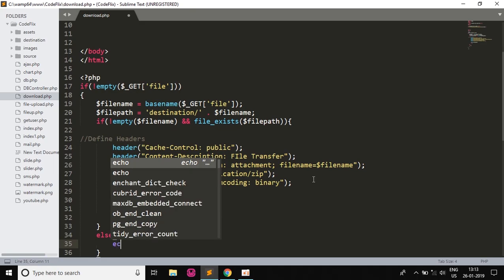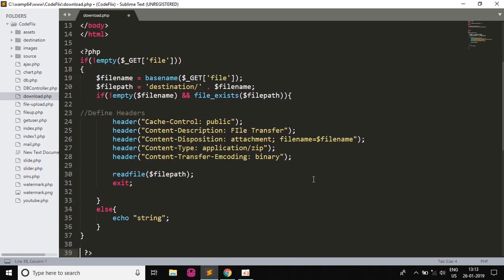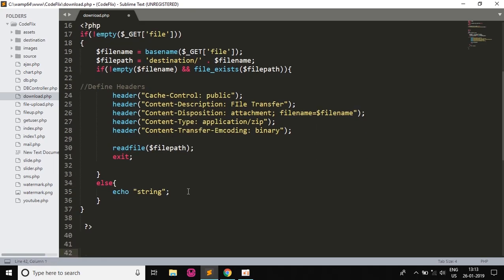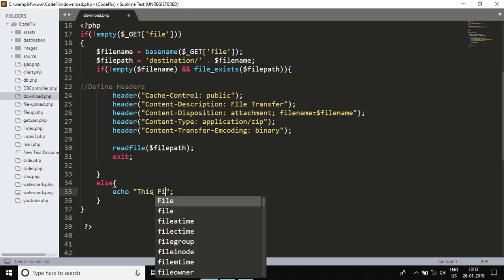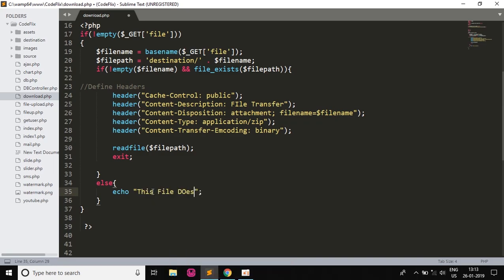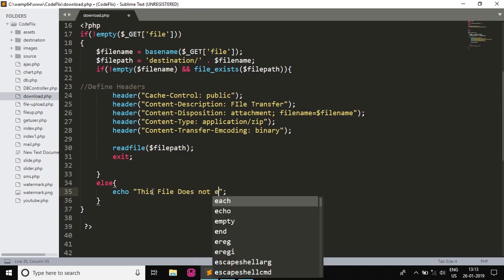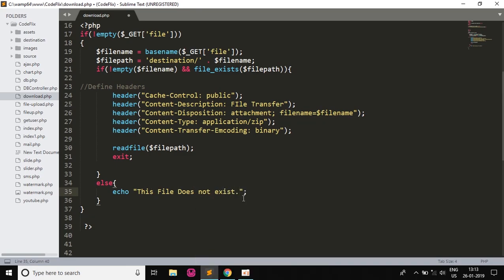Now we'll mention an else, and then we'll echo a string. I'll go below. This string will be that this file does not exist. So this will be the condition of the string which will be printed when we run our file.